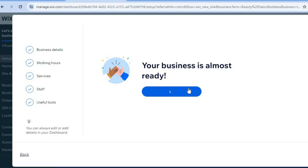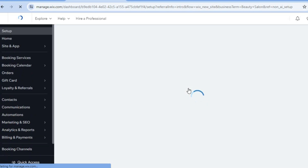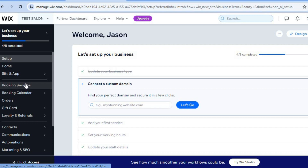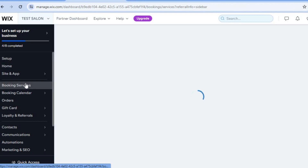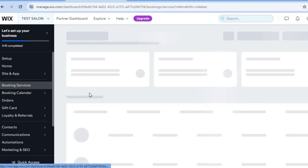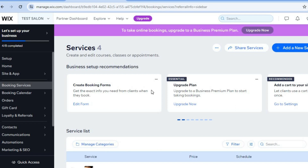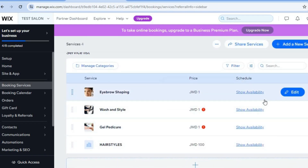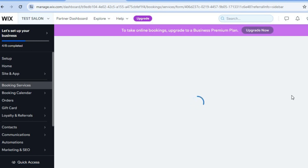Tap Continue to Dashboard. Once on the dashboard, I'll show you how to edit services — for example, how to set a price and duration. Go to the left-hand menu, tap on Booking Services, and you'll be redirected to the booking services dashboard. To add a new service tap Add a New Service in the top right, or scroll down to edit existing services by tapping Edit.